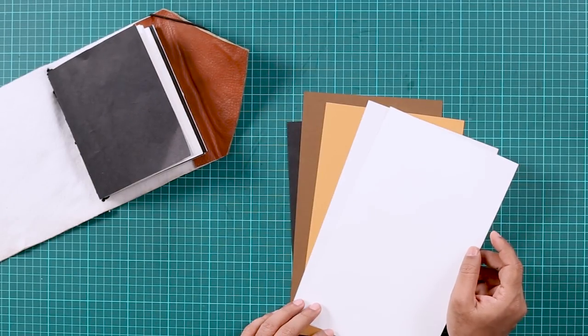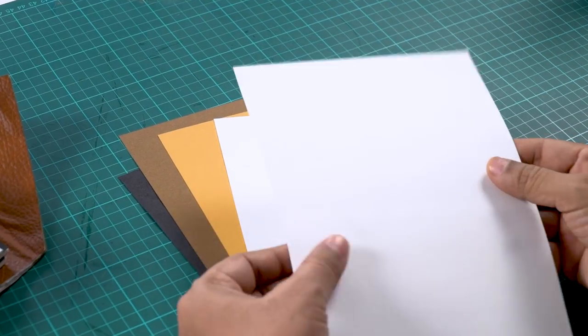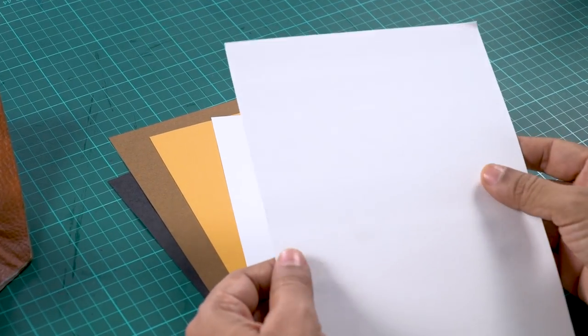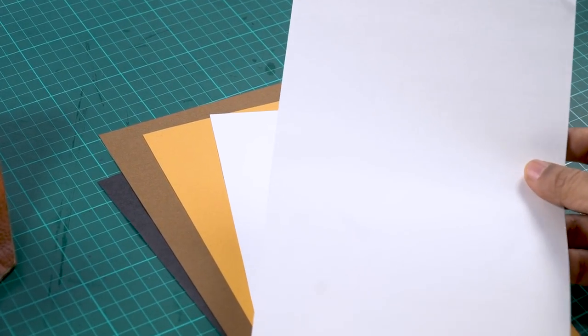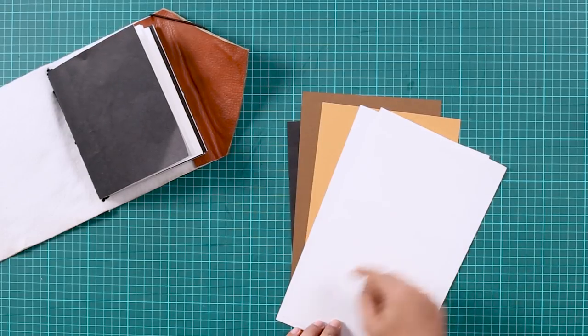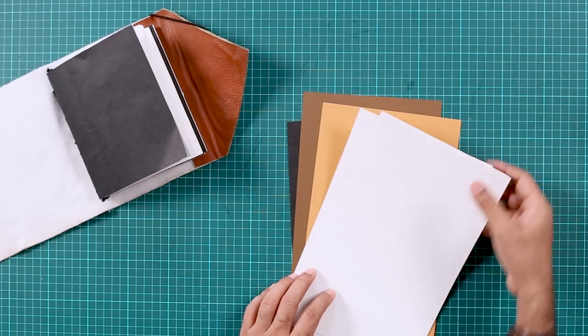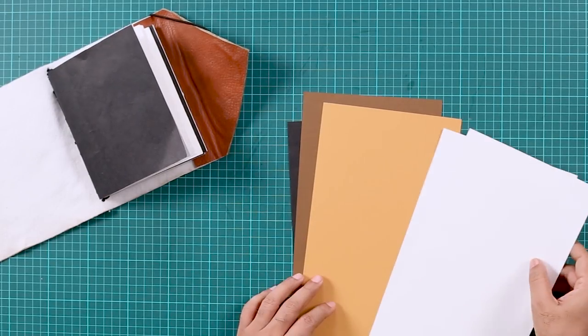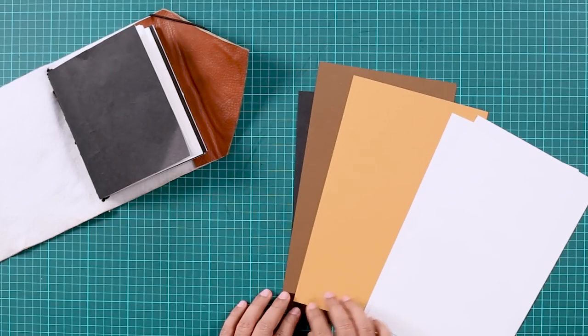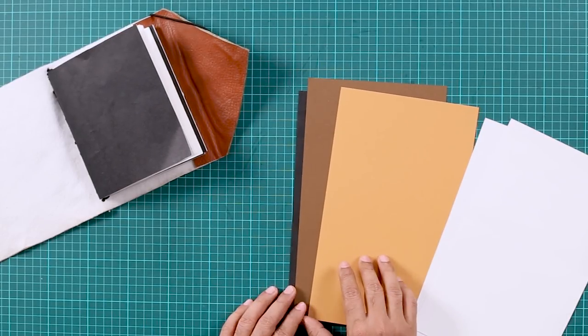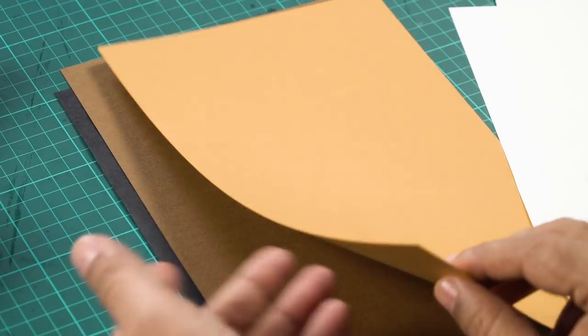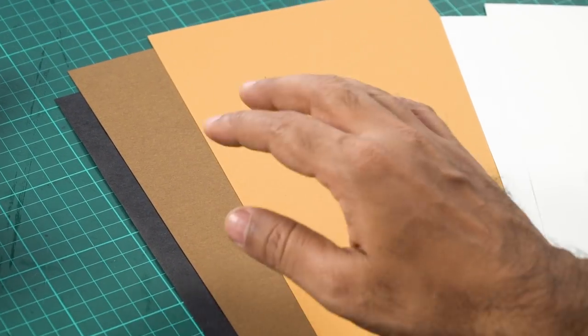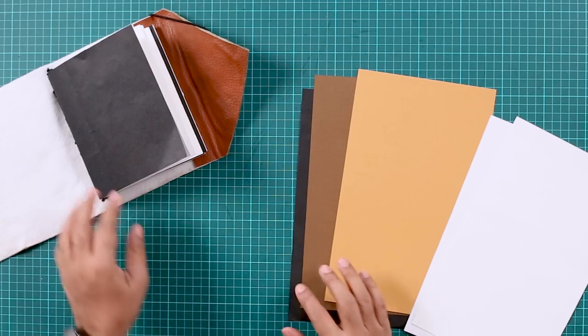You can also use regular printing paper, but I wanted something thicker so that I can sketch on it. And that's why I've taken this. I've already cut this to size and for the cover, you can use different colored paper, like thicker chart paper or craft paper, wrapping paper, whatever you want. So I have these nice light brown, dark brown and a black.